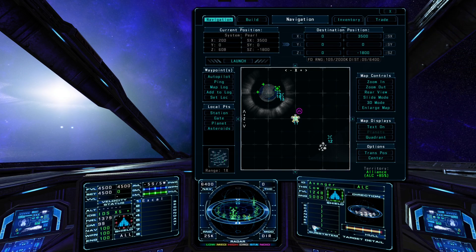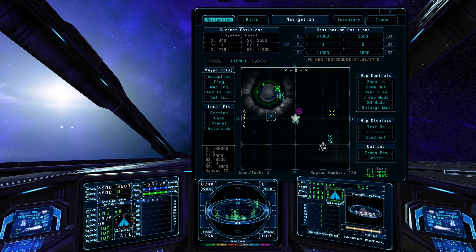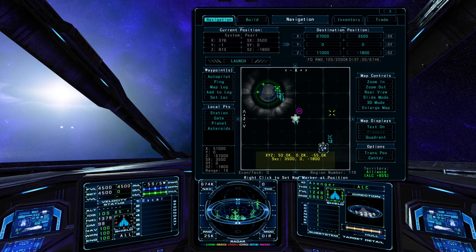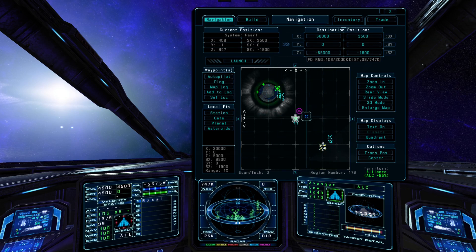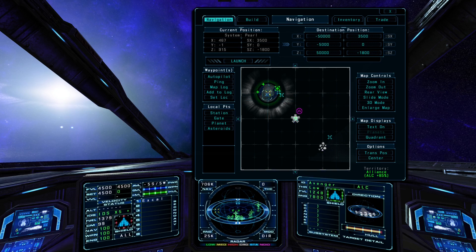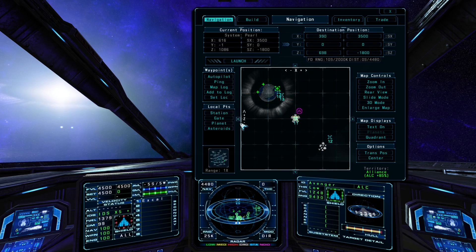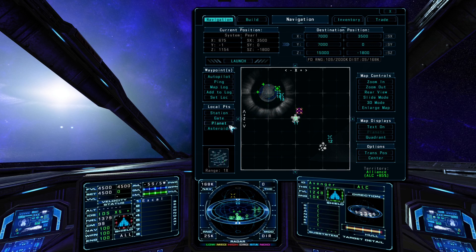When the navigation map is open, you can plot a new nav point by left-clicking anywhere on the map. You can also plot a nav point directly to an object in space by right-clicking on its icon, or optionally set a nav point by clicking a button under the Local Points of Interest menu.